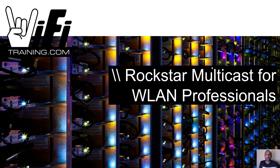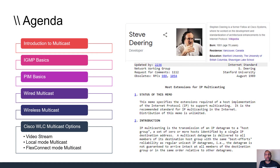Welcome to Rockstar Multicast for wireless LAN professionals. My name is Rasika, your instructor for this micro course. Multicast is a not well-understood protocol — a lot of engineers treat it as difficult to work with. What we do in this micro course is actually make it simple for you.